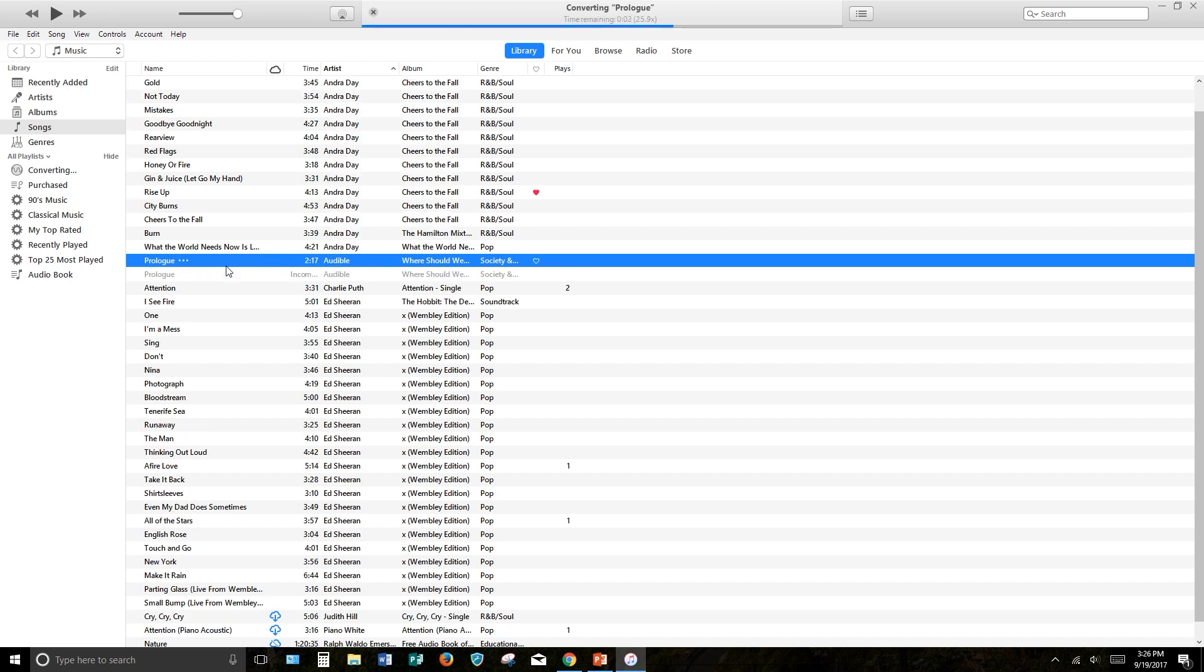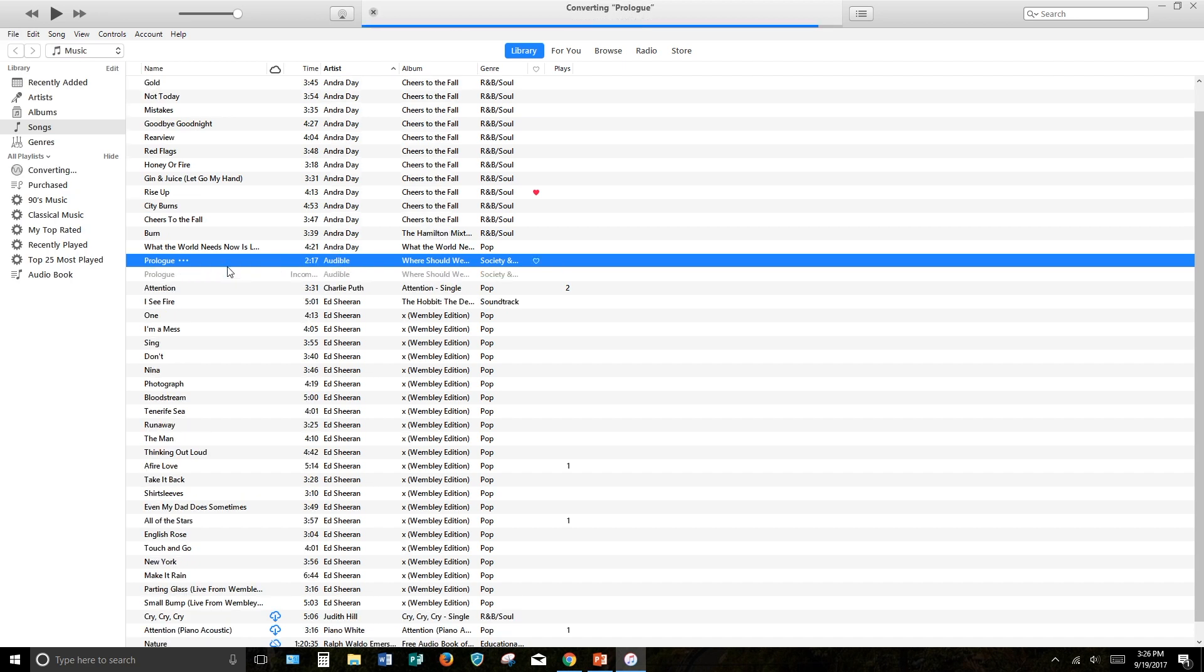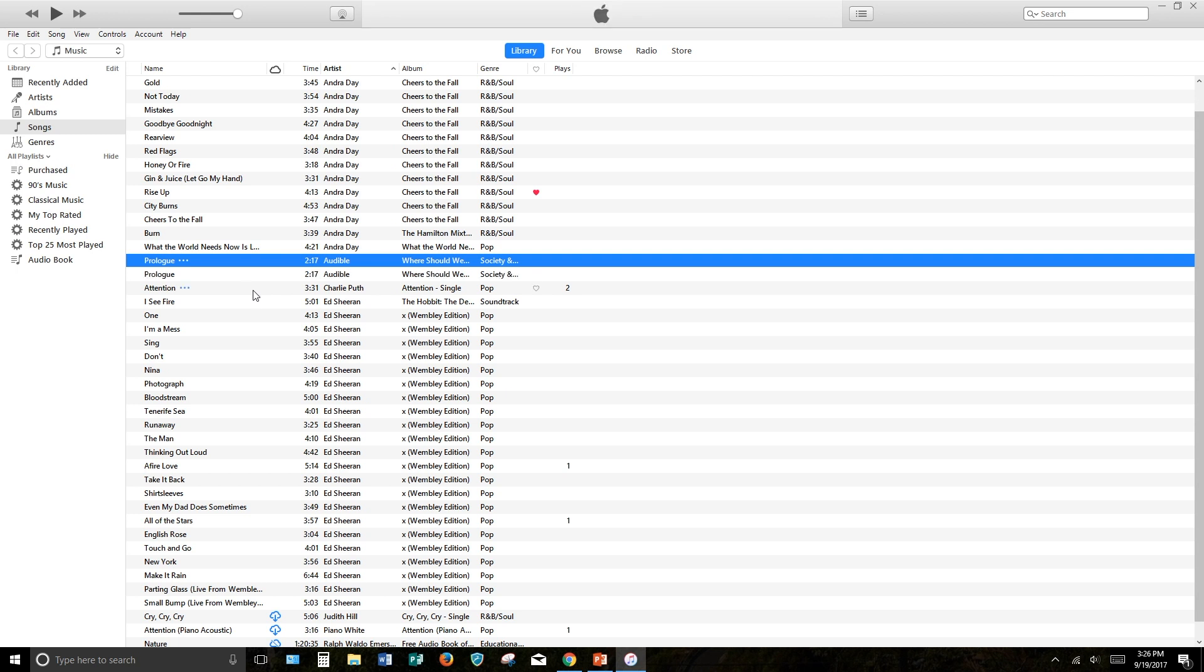This will create an MP3 copy of the file or files you have selected. You can now place these new files on your Siren or any other MP3 player.